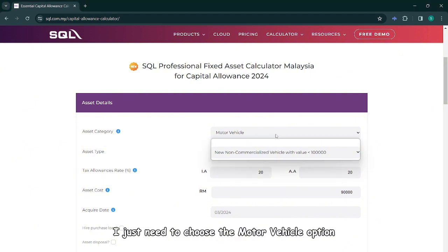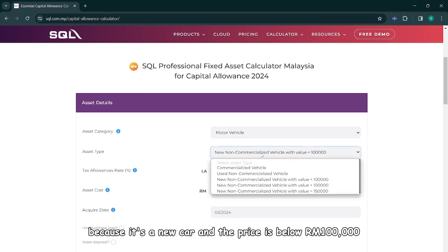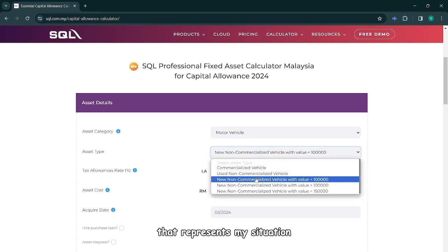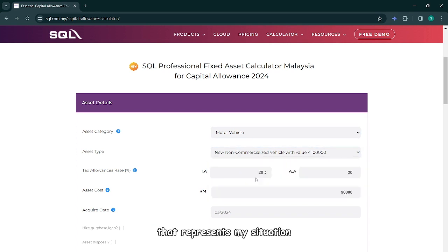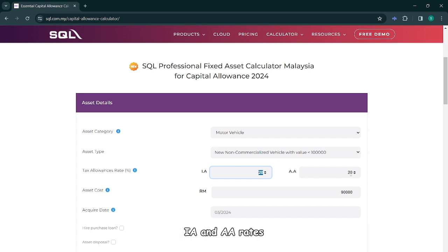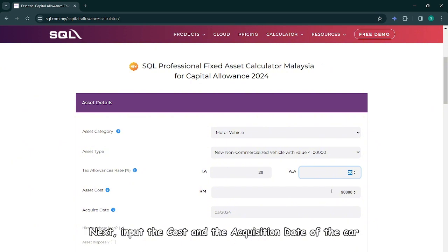First, for the asset category, I just need to choose the motor vehicle option. Because it's a new car and the price is below RM100,000, I will choose the third option that represents my situation. Upon selection, the calculator immediately displays the IA and AA rates for this car — both are 20% respectively.